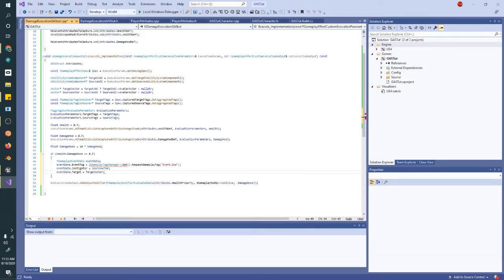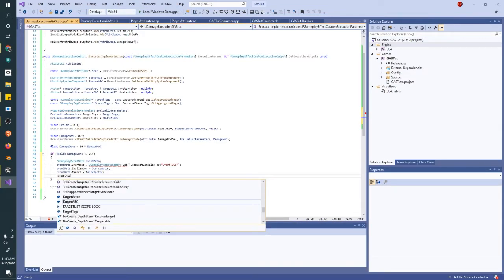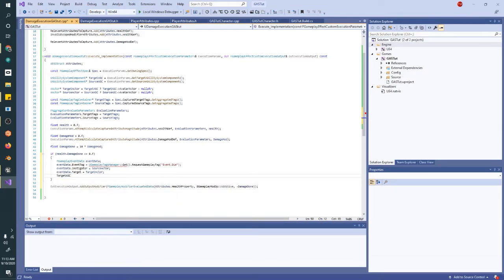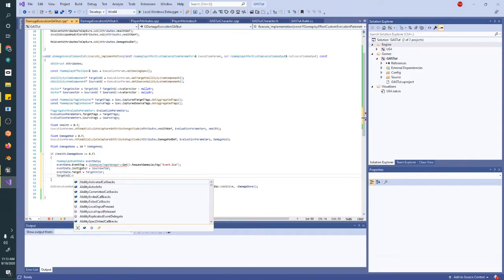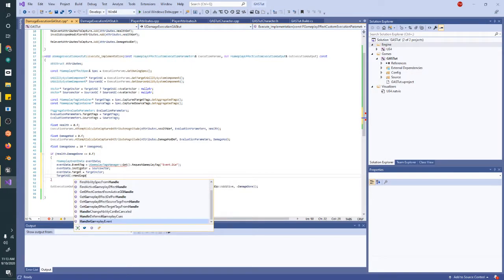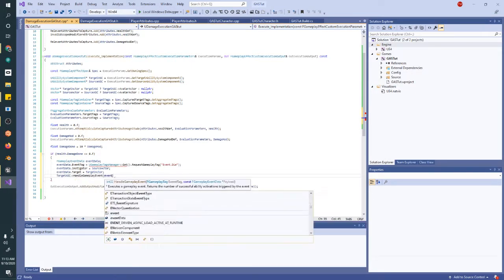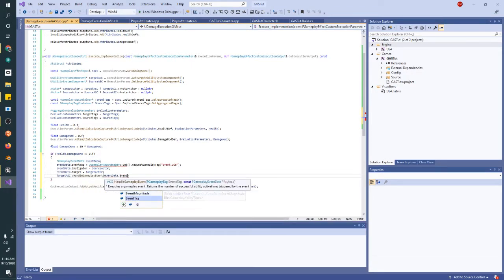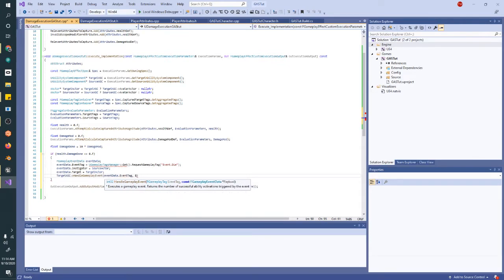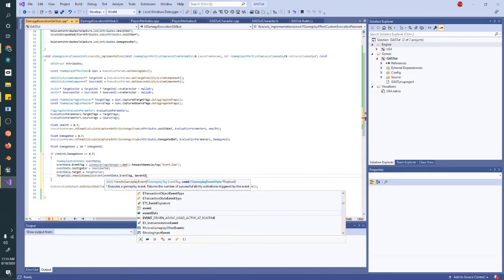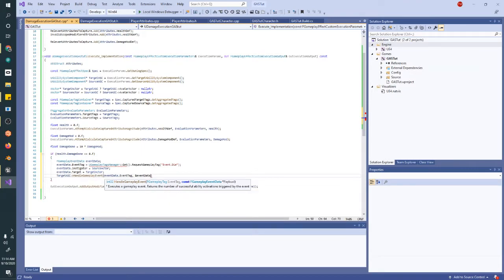We're going to make sure the target is set. Then we're going to ask the target's ability system component that we have from earlier, to handle a gameplay event with this event tag, and with a pointer to this event event.